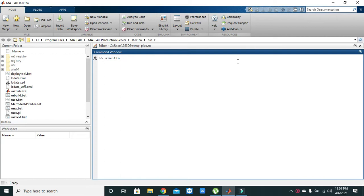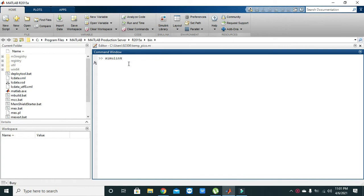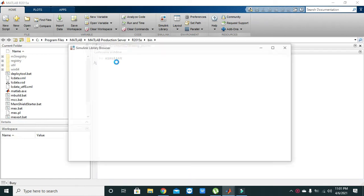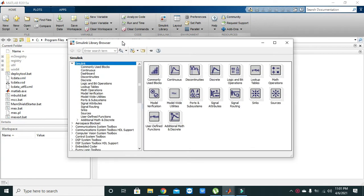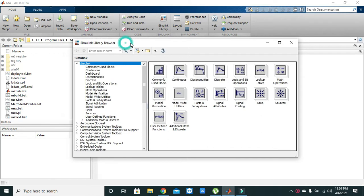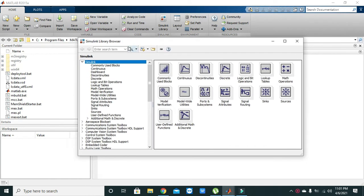In some moments it will be open. Okay, now it is open. Now first we need to click on new model.